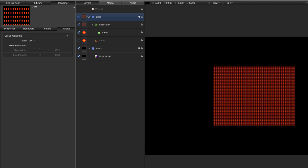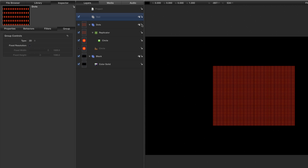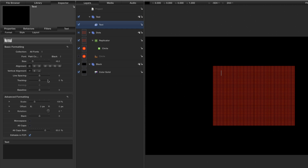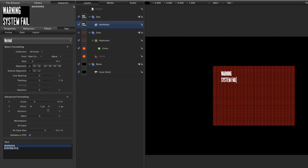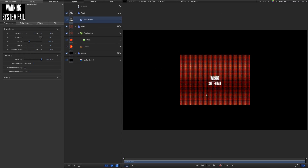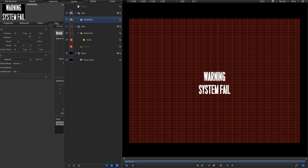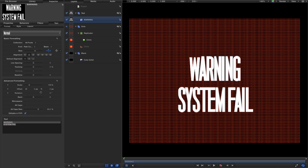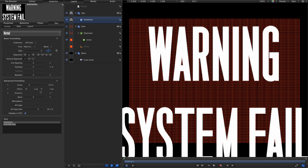Next I want to create some text, so I'll make a new group with Command Shift N and call it 'Text'. Hit T for the text tool and select a font called Packed Condensed — though you can choose anything you want. I'll type 'Warning System Fail' or something like that, select both lines, align them to center, come to the transform and center it up. Let's zoom in and increase the size until the warning is nice and big, then reduce the line spacing.